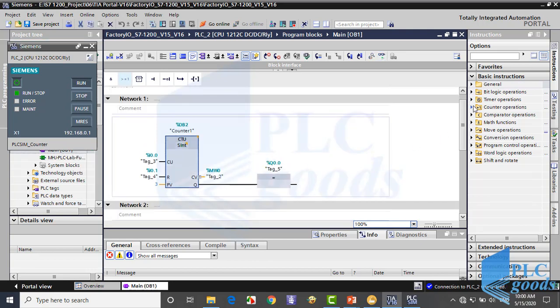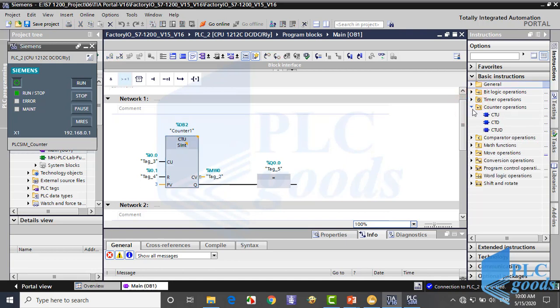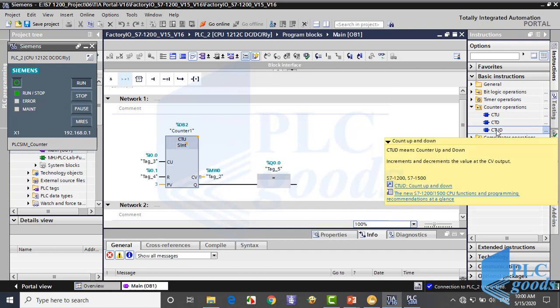In the next video, we'll see the last counter and then we'll use them in a practical project. Thanks for watching.